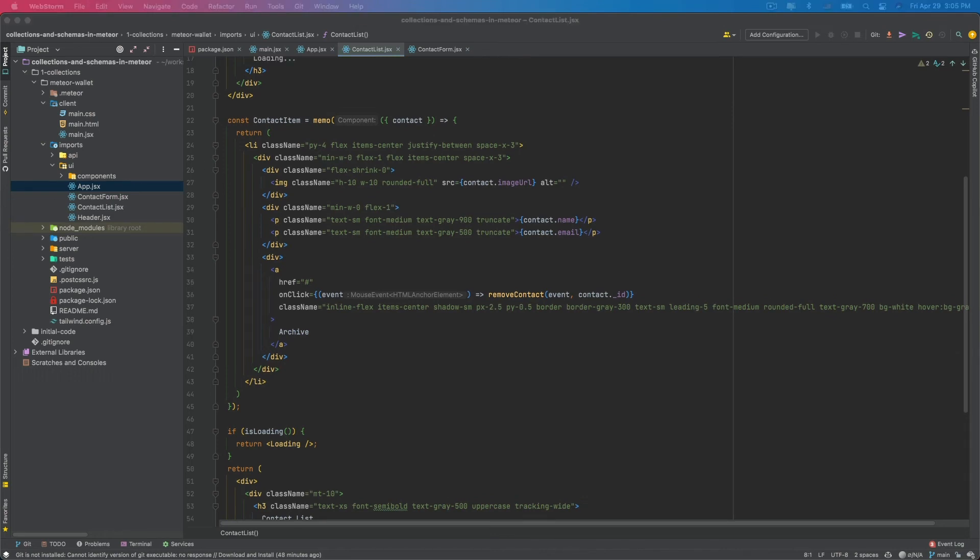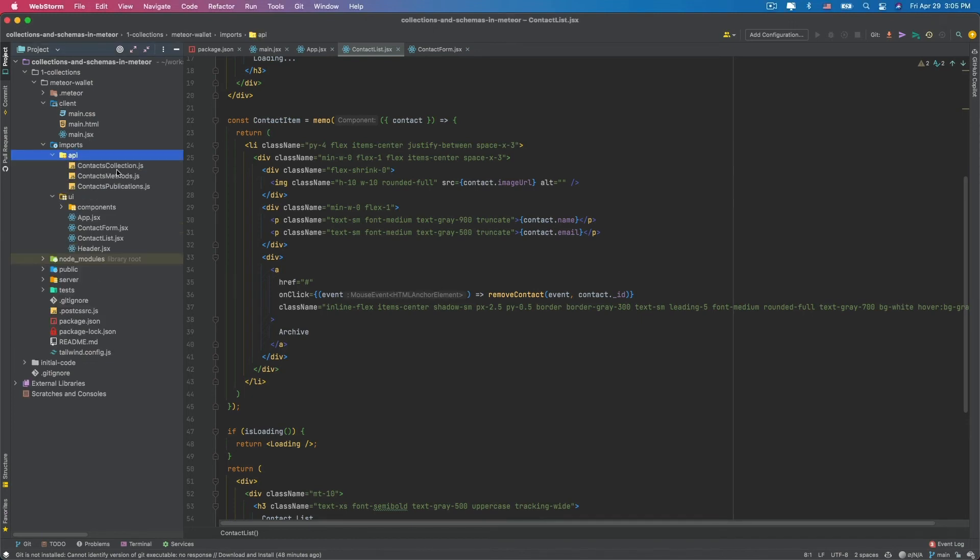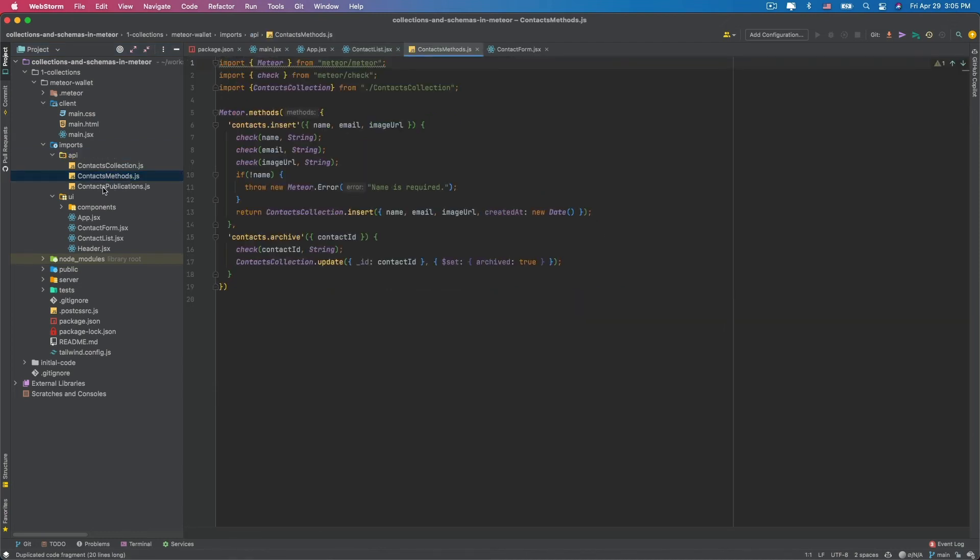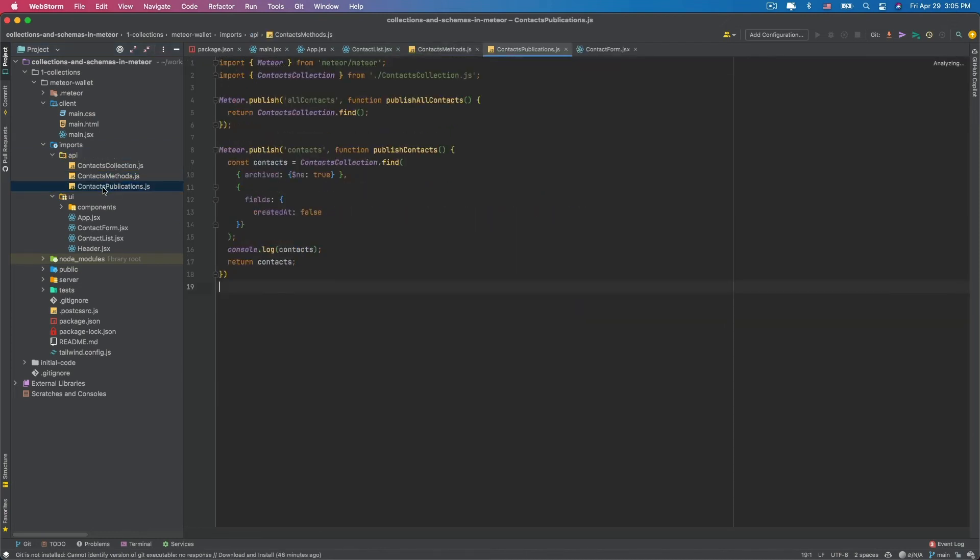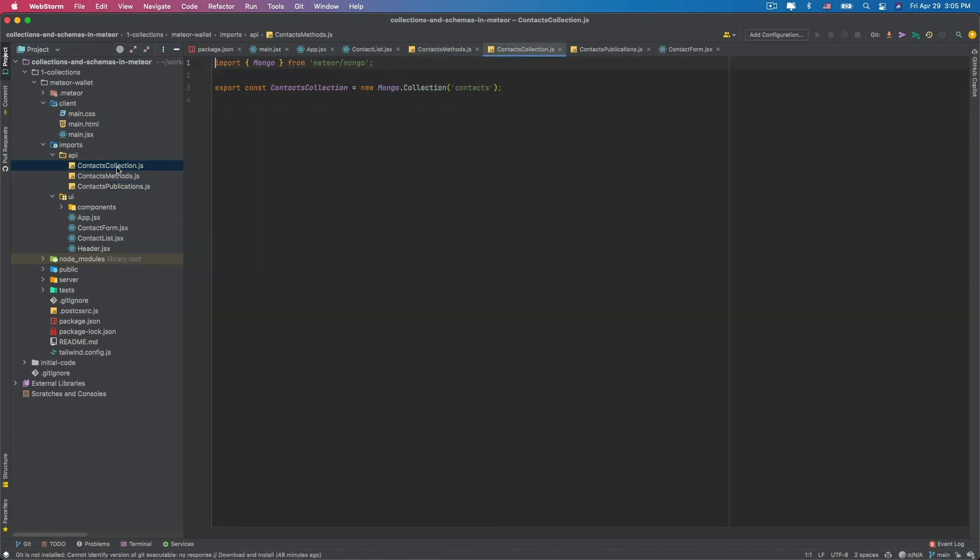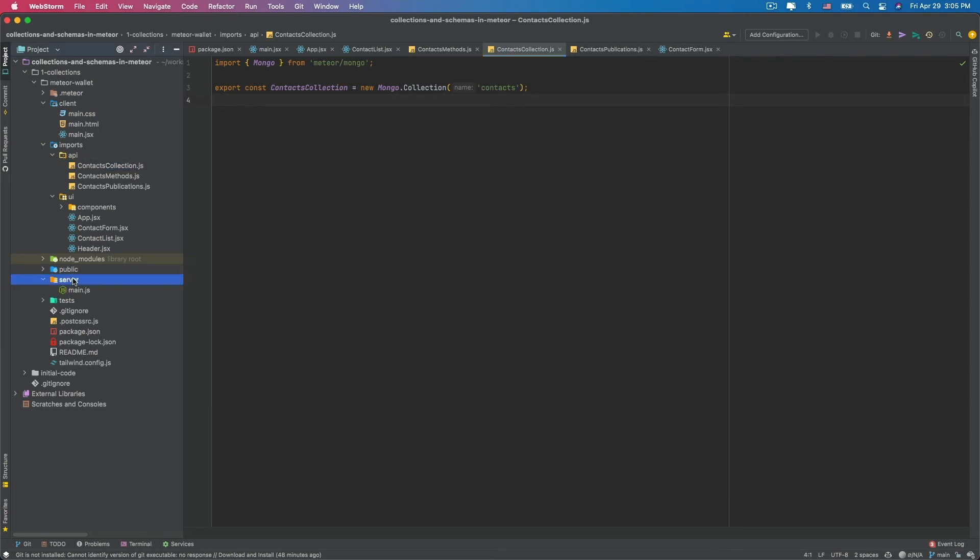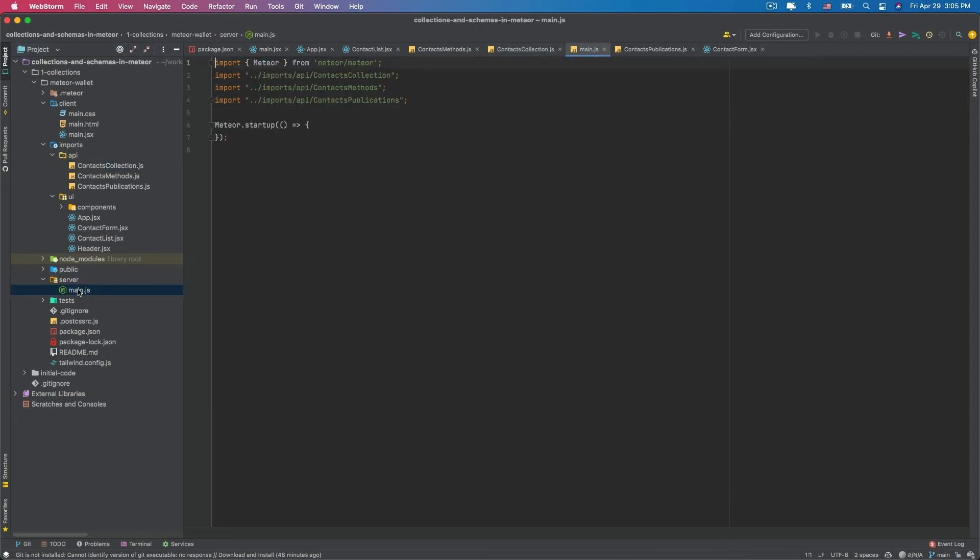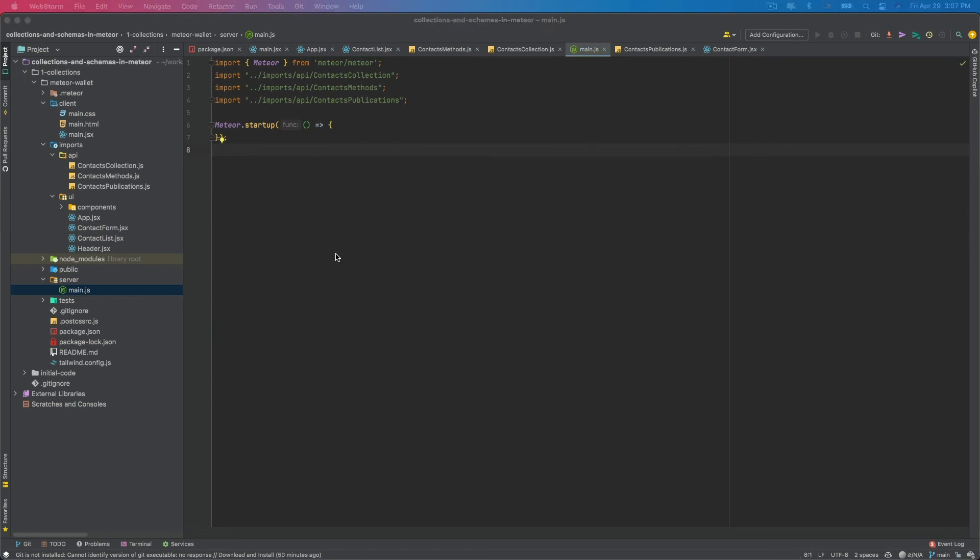Both the methods and the publications are all defined inside this API folder. Under imports API, you can see that we have a contacts methods and a contacts publications. We have the contacts collection defined here. As you can see, defining collection in Meteor is pretty easy. We just need to create a new instance of Mongo.Collection from Meteor/Mongo and then we have to import it in the main file, main server file here in server main.js. You only need to import the file here in the main server file if you want Meteor defining this collection in your MongoDB database as soon as possible.